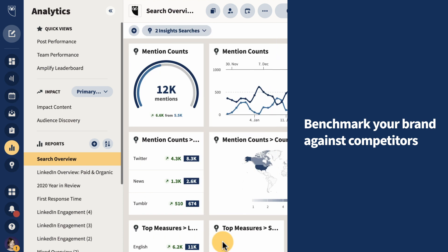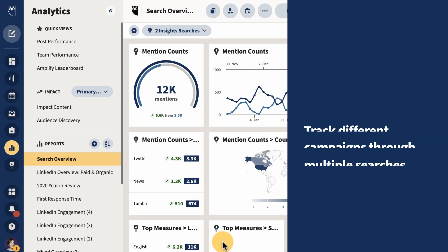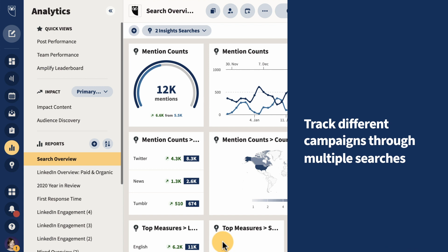Reach and volume of conversation. Track different campaigns through multiple searches and compare products tracked through multiple searches.